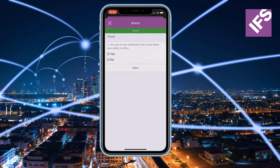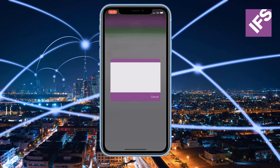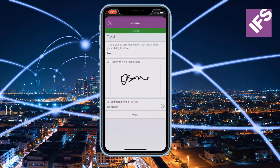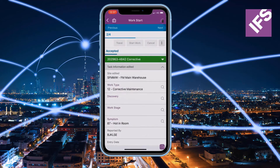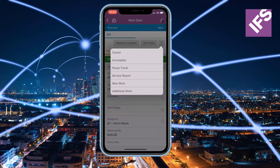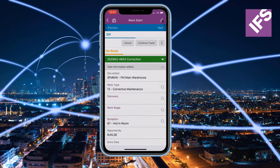The technician will start travelling to the location. During travel the technician can pause on their journey, and also unpause to start the clock again, automatically creating time transactions.